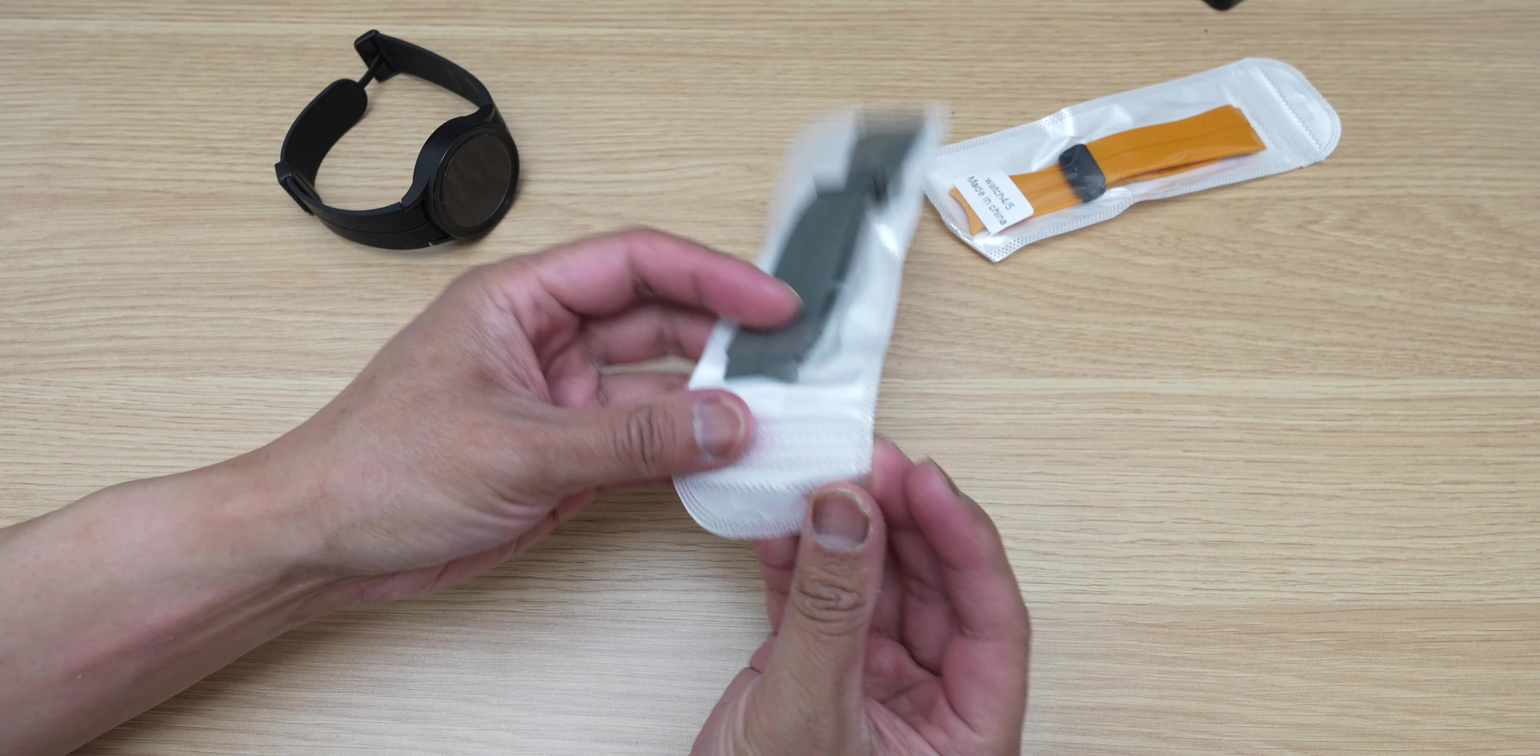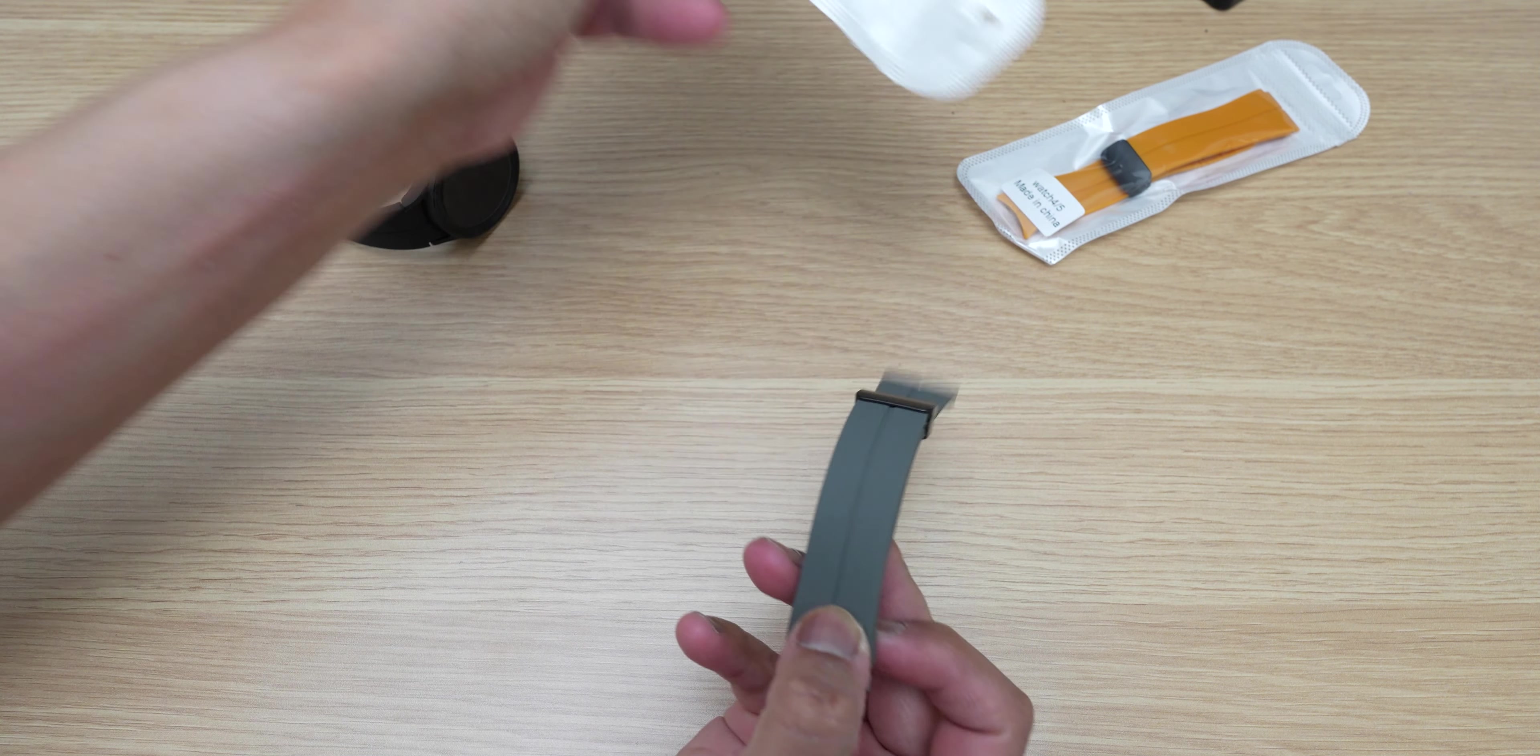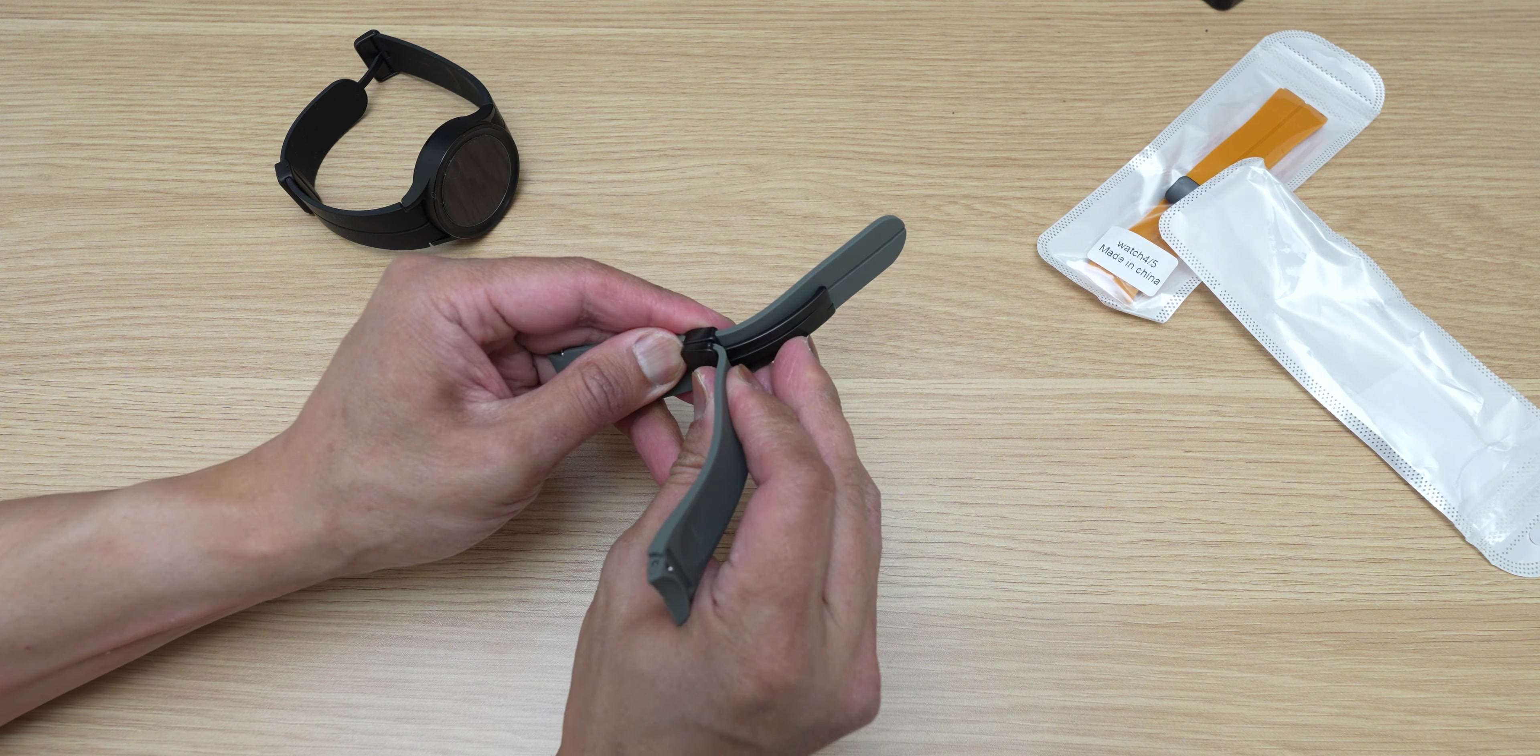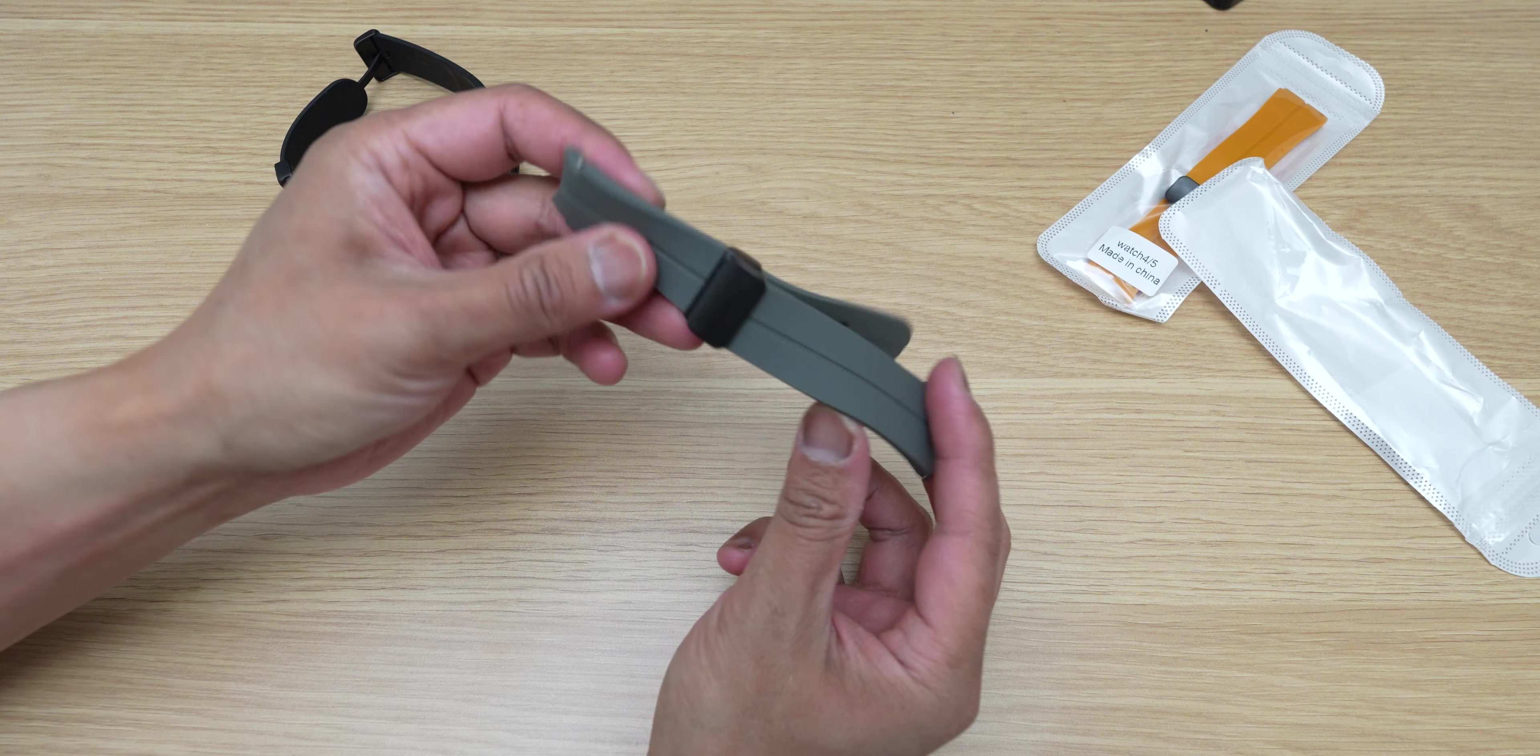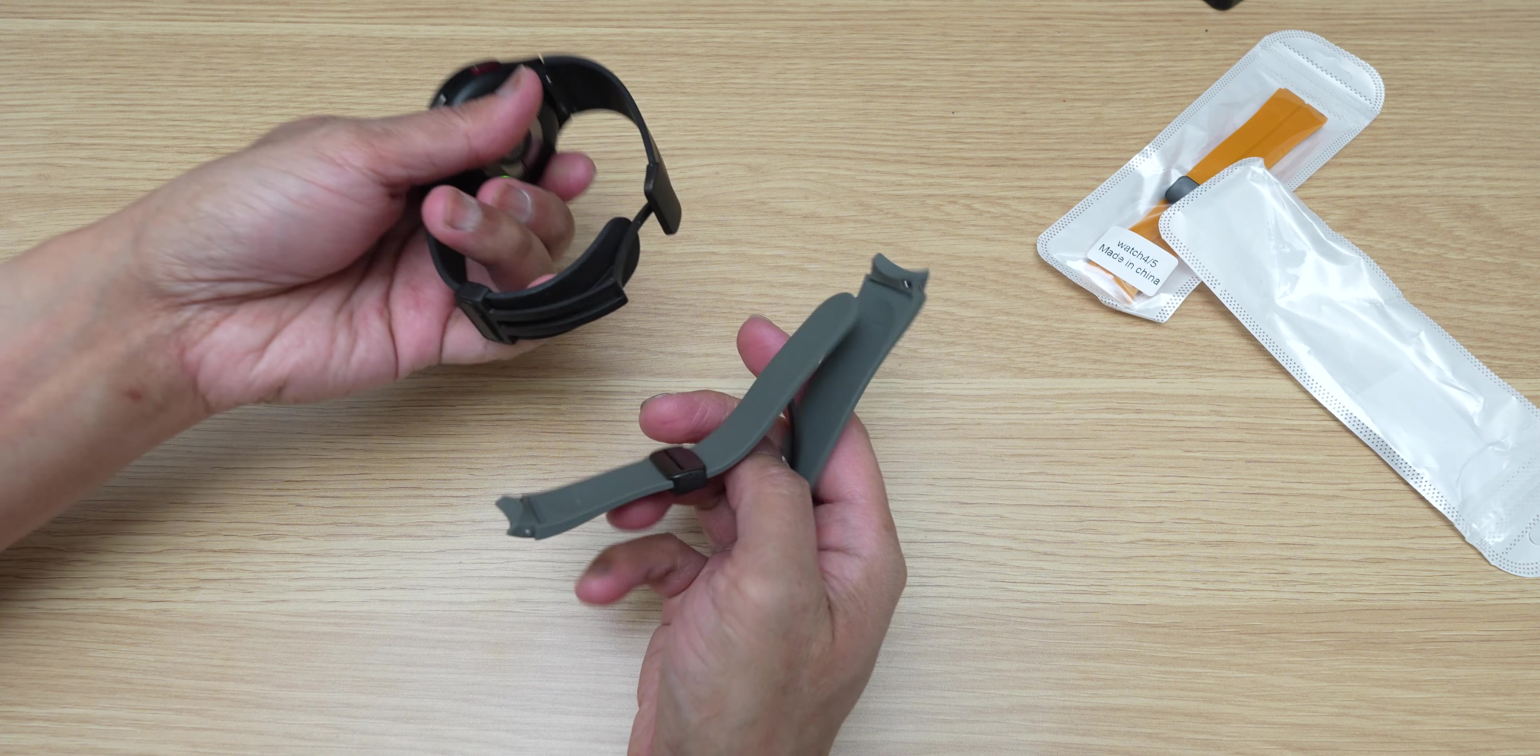So let's check out the gray one first. Okay, pretty much the same thing as what you would get inside the box, your magnetic connector right there. Okay, let's put this on.